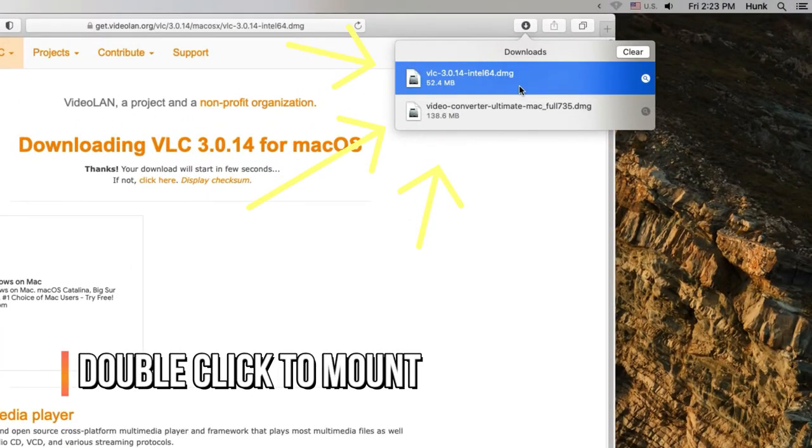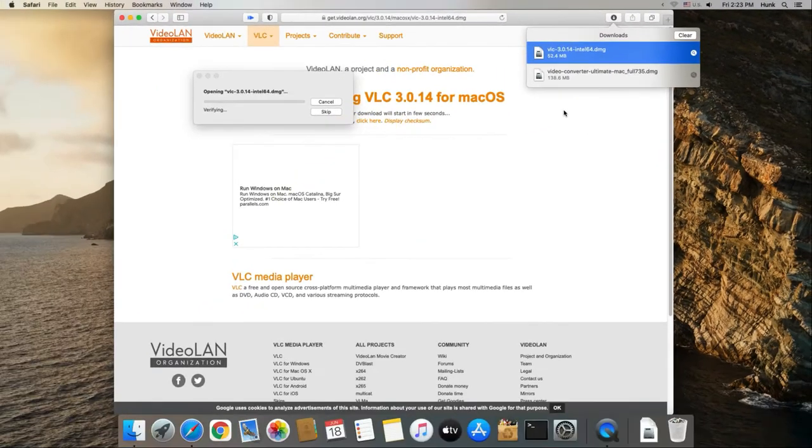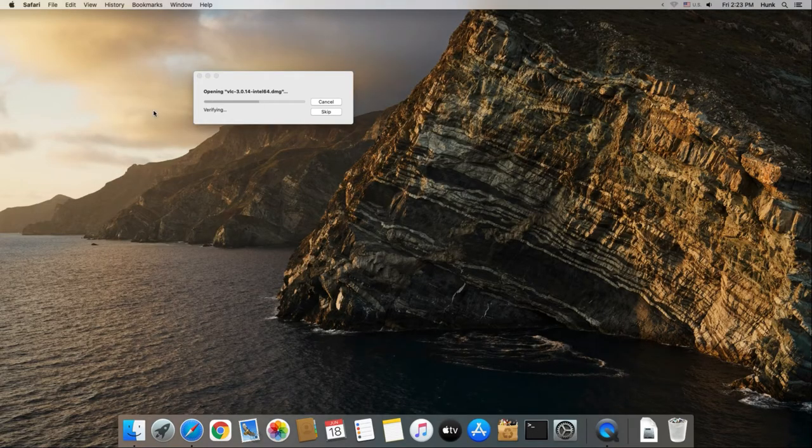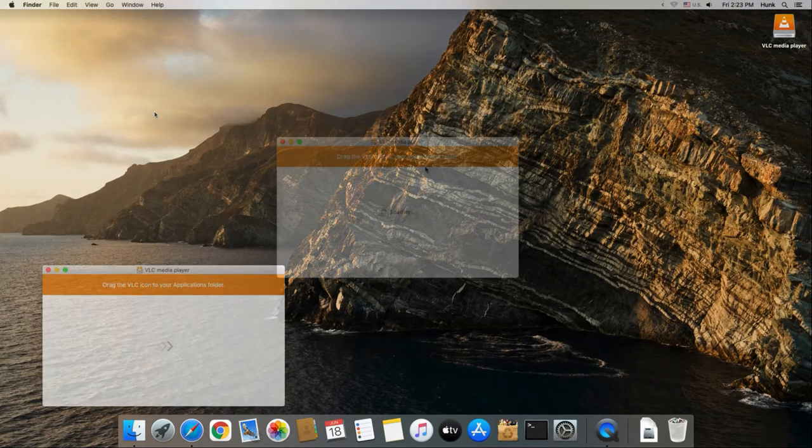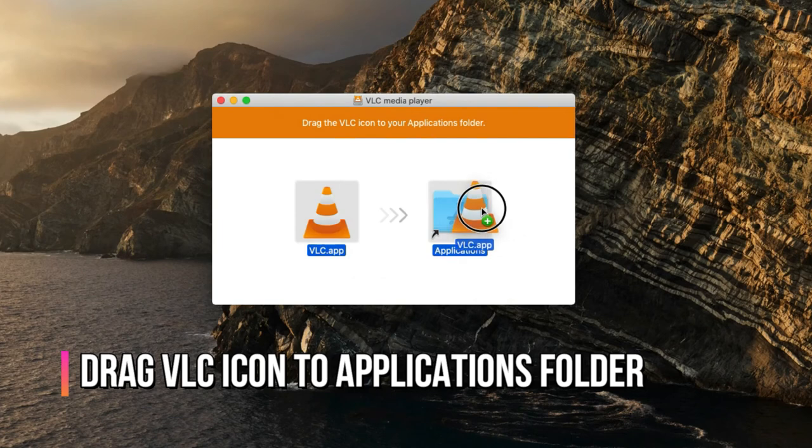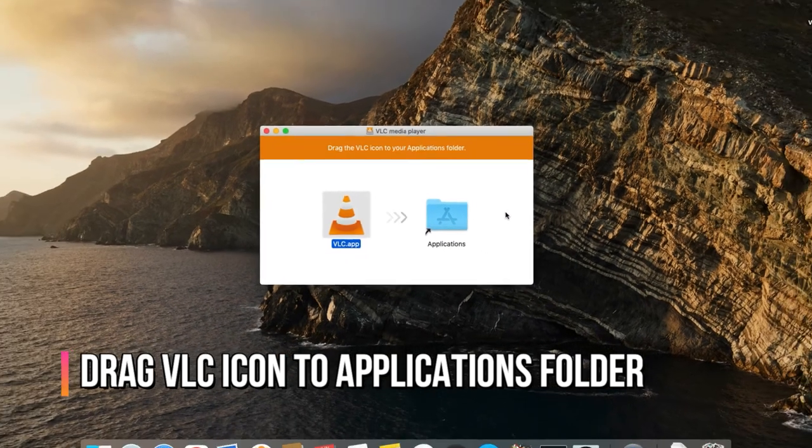Double-click the downloaded DMG file to get started. Drag the VLC icon to the Applications folder for installing.